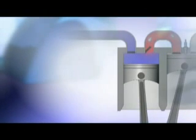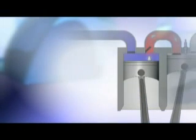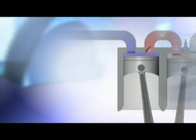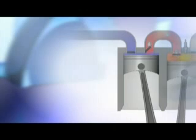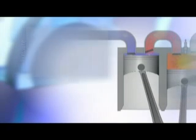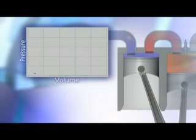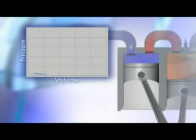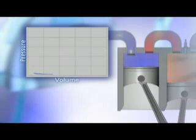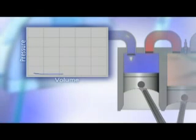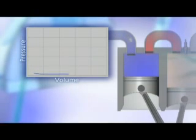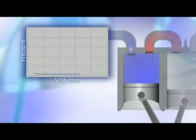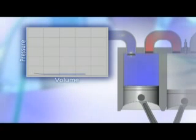On the intake stroke, the intake valve on the compression cylinder opens when the piston is at top dead center. The volume in the cylinder increases as the piston travels from top dead center to bottom dead center. Air is pulled into the cylinder at low pressure atmospheric.